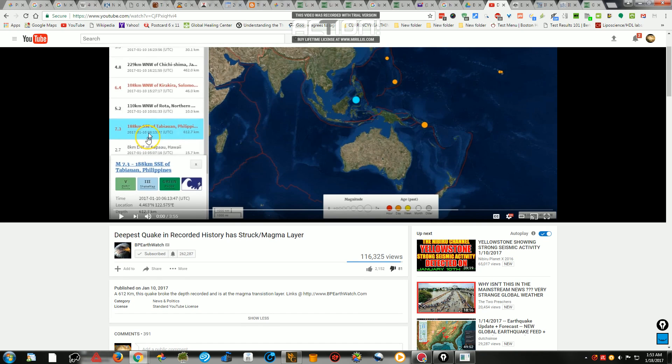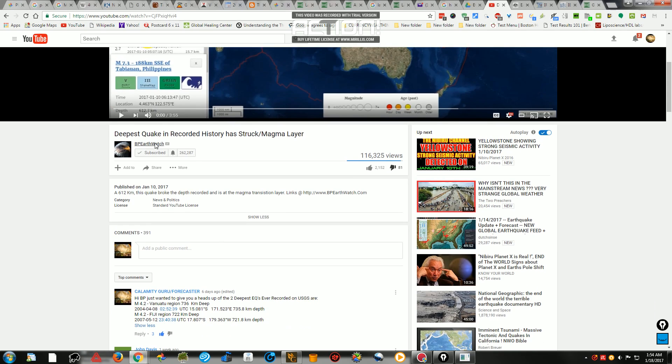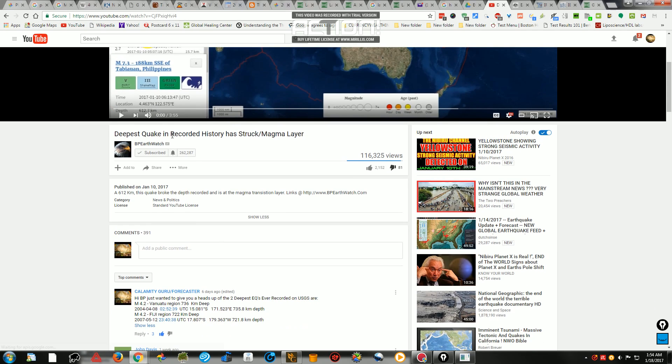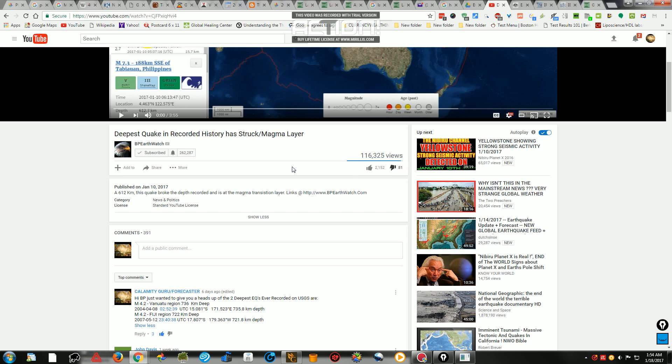At any rate, they stated that this earthquake that was this week, 612 kilometers in the Celebes Sea by the Philippines, was the world's deepest quake in recorded history, which has struck the magma layer.